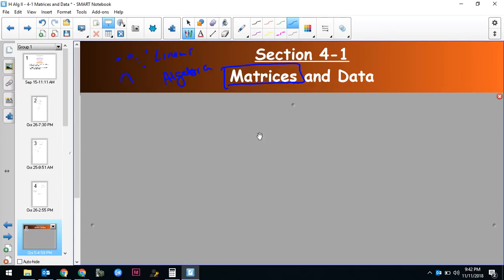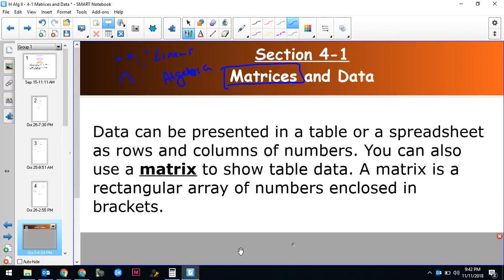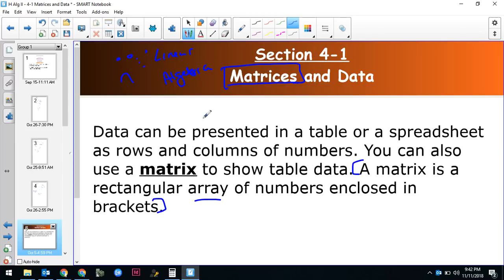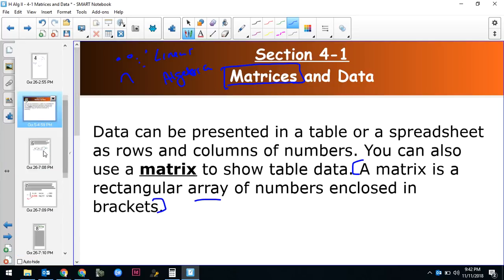So what is a matrix? A matrix is just a rectangular array of numbers — that's really all it is. If you've ever typed into an Excel spreadsheet, you've made a matrix. The word 'array' is just a fancy way to say 'grouping' — it's just a rectangular grouping of numbers. It's basically a way to group numbers so you can do some cool computations with them.